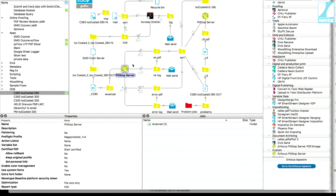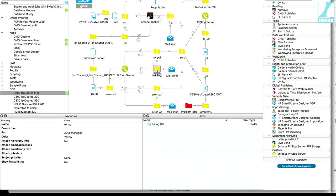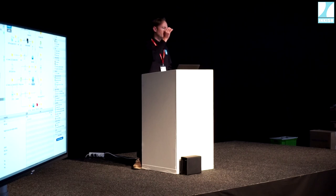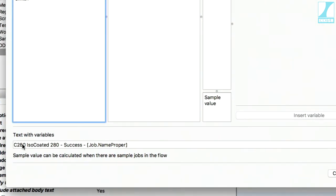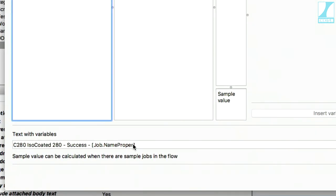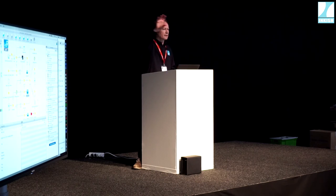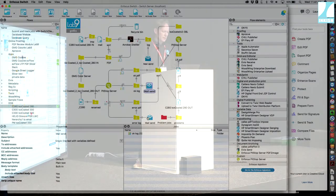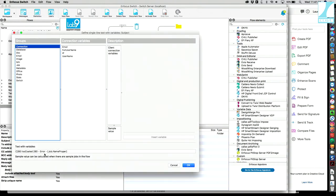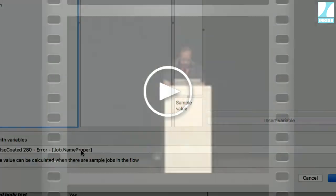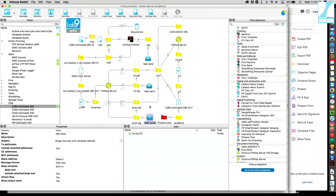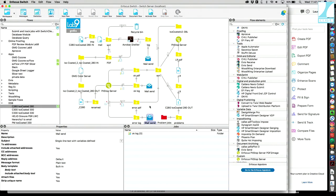Pitstop pre-flights the file and there are two outcomes: it either conforms to the profile or not. When it's okay, the data file and the PDF go through, and the log file is emailed to the right person who did the job. In the email I use variables — the subject line says the flow name, 'success,' and then the job name, which is replaced each time with the correct name. So just by looking at the subject you know if it's right or not. In case of error, the subject specifies there's an error and the file name, and the log file is attached so you can check the problem.